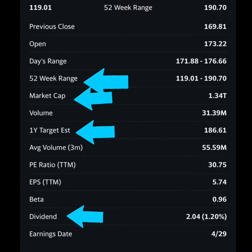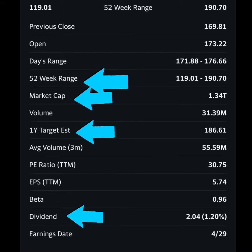Then there's the one-year target estimate. A Yahoo Finance analyst gave Microsoft a one-year target estimate of $187. These don't tend to be very accurate, but they can be really helpful for beginners to look at and understand why different stocks have the target estimates that they do.